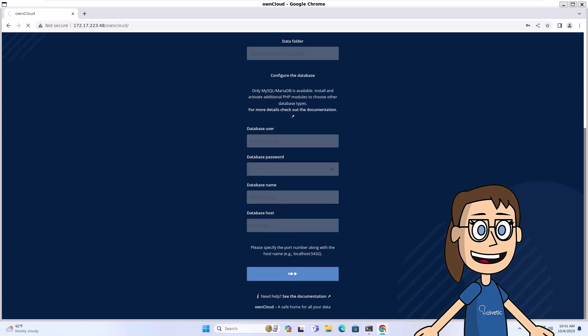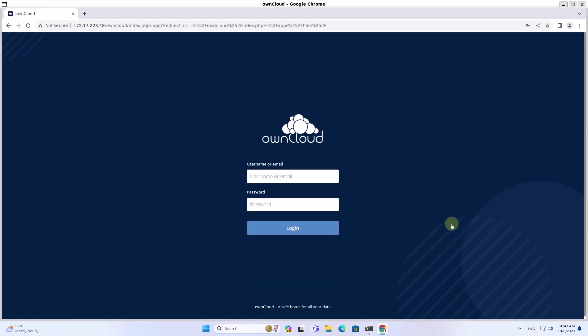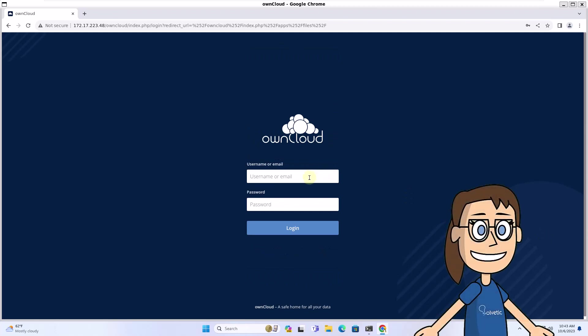After that, log into OwnCloud on Windows.